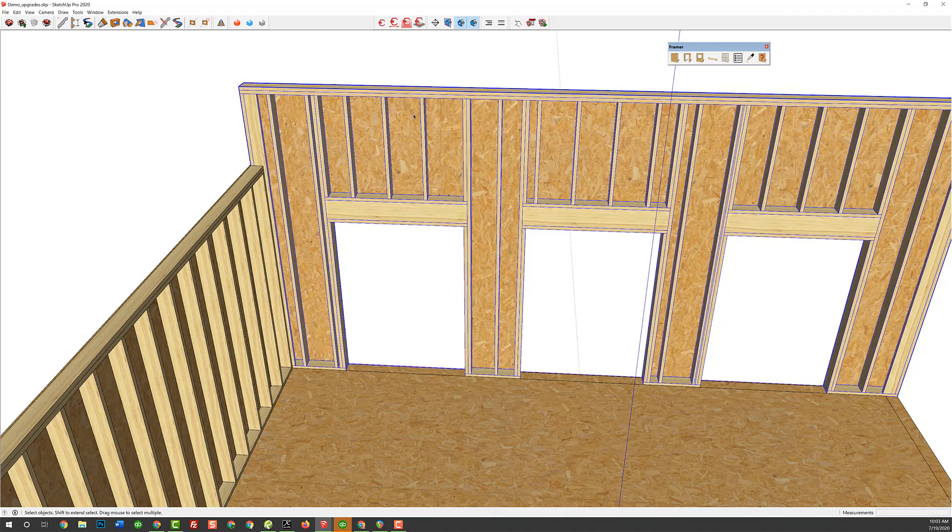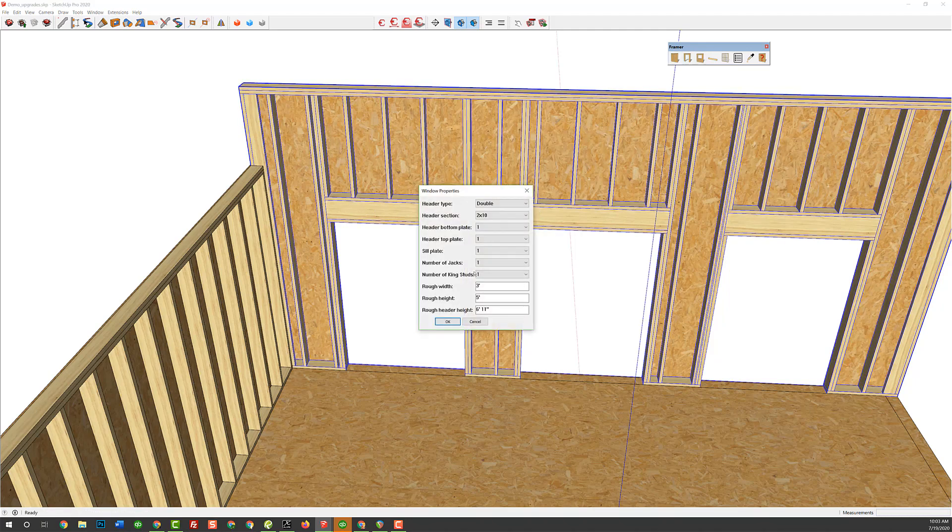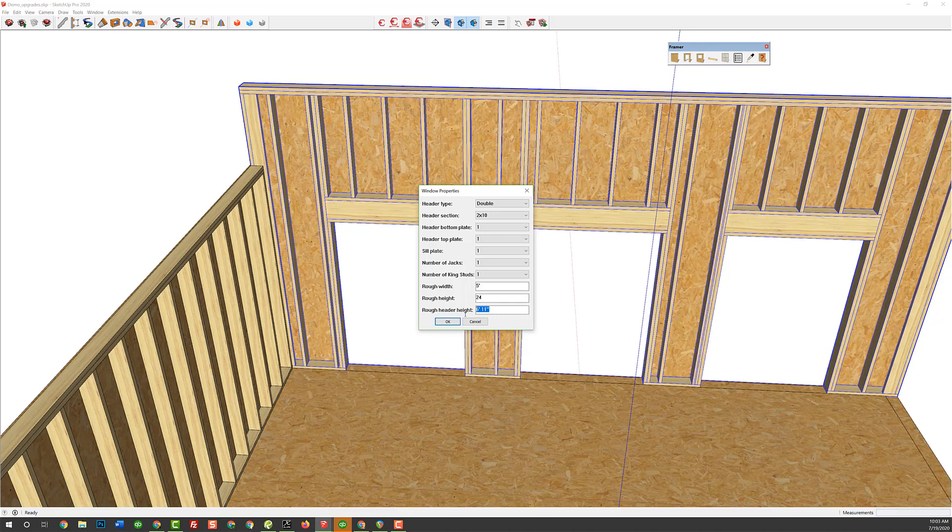So, let's say that we want to add a window that is 5 feet wide, okay, and let's go 24 inches tall, and we've got a header height that is 10 foot 10.25, 10 foot 10 and a quarter according to our plans. All right, and we're going to tuck that header all the way up, so we don't want a top plate on our header. So, we click OK.